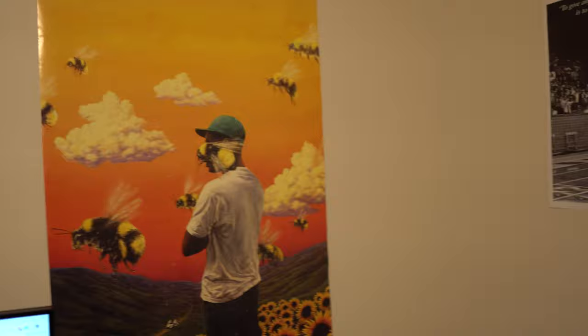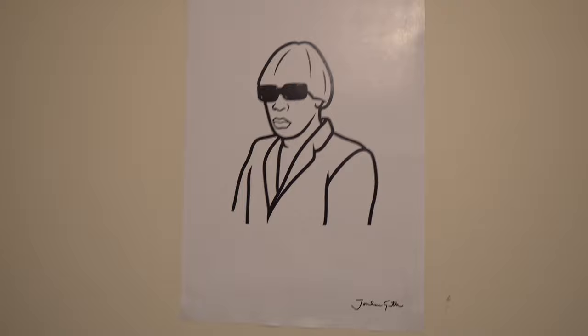Over here, I have some posters. Tyler, the Creator. You know, because I'm just quirky. And Steve Prefontaine because I like to run. As you can tell by my tattoo. And also, we have another Igor poster. Rap album of the year. Shout out, Tyler.